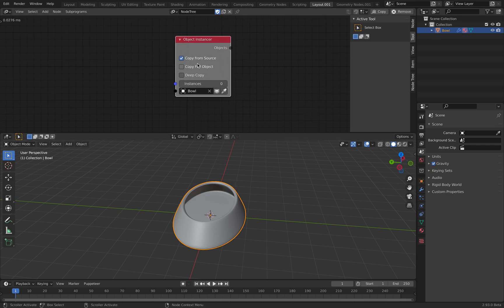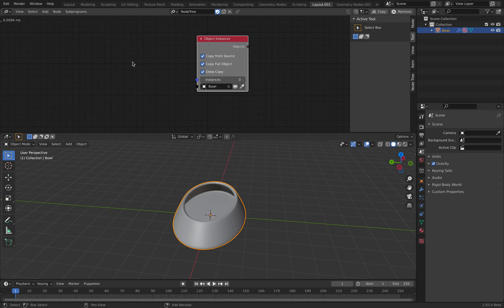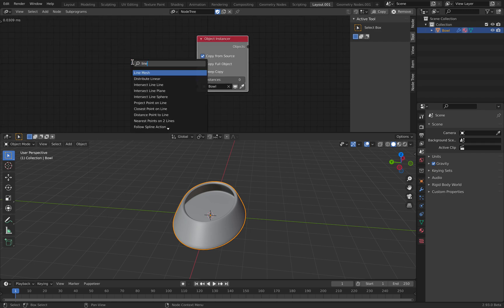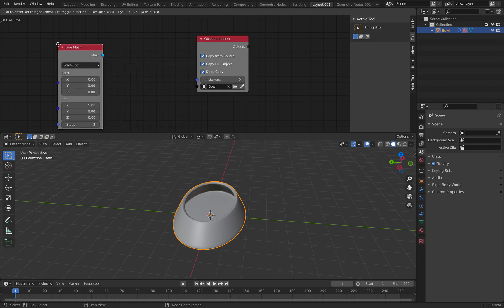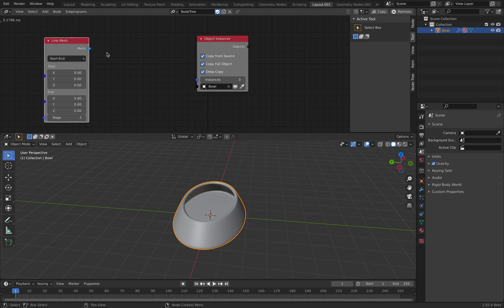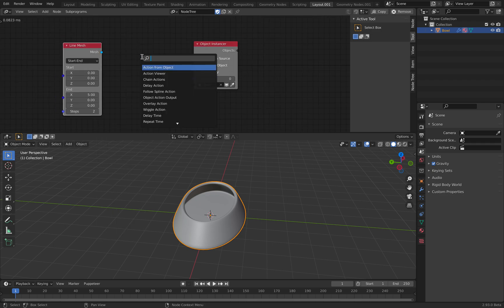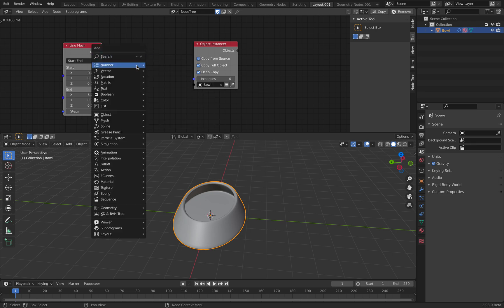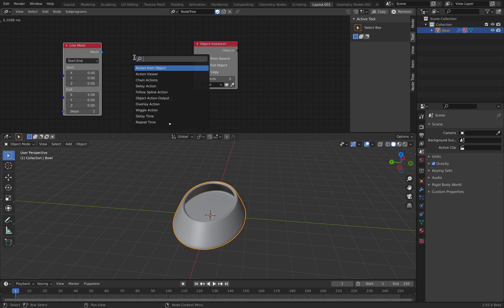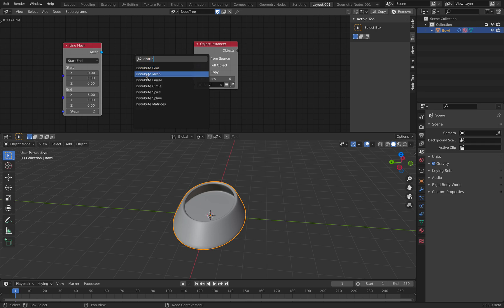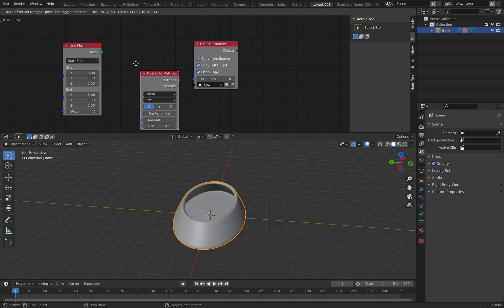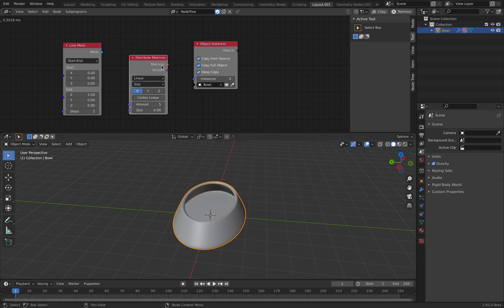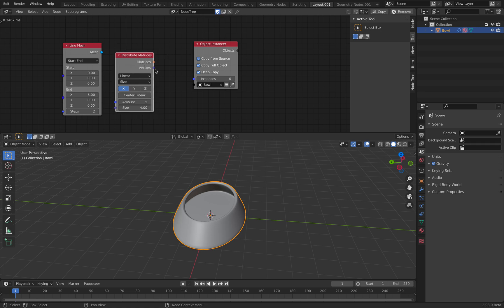Use the copy full object and deep copy. And you can use maybe line, mesh, or geometry. I forgot. Okay, distribute. Distribute linear. It's gonna generate lines.